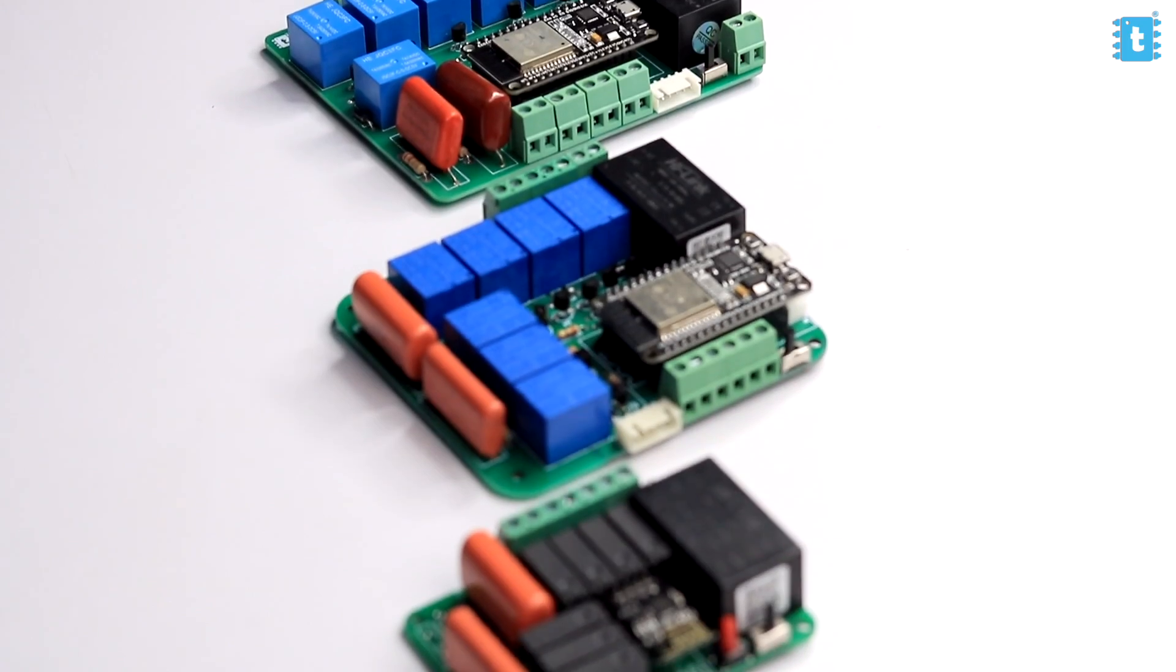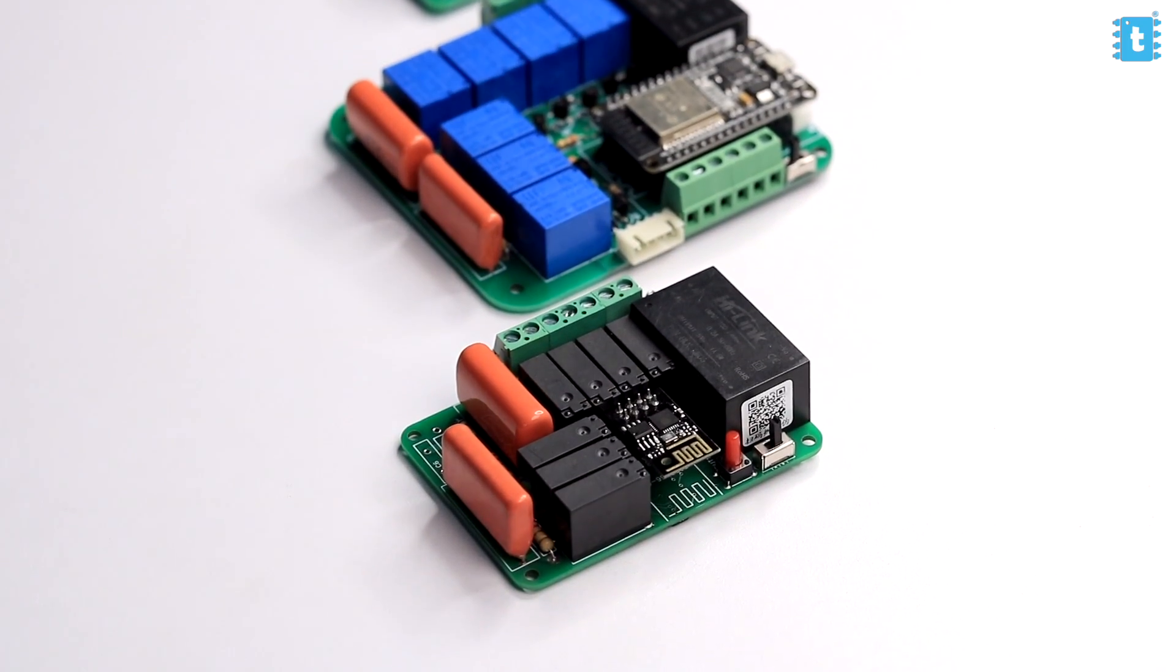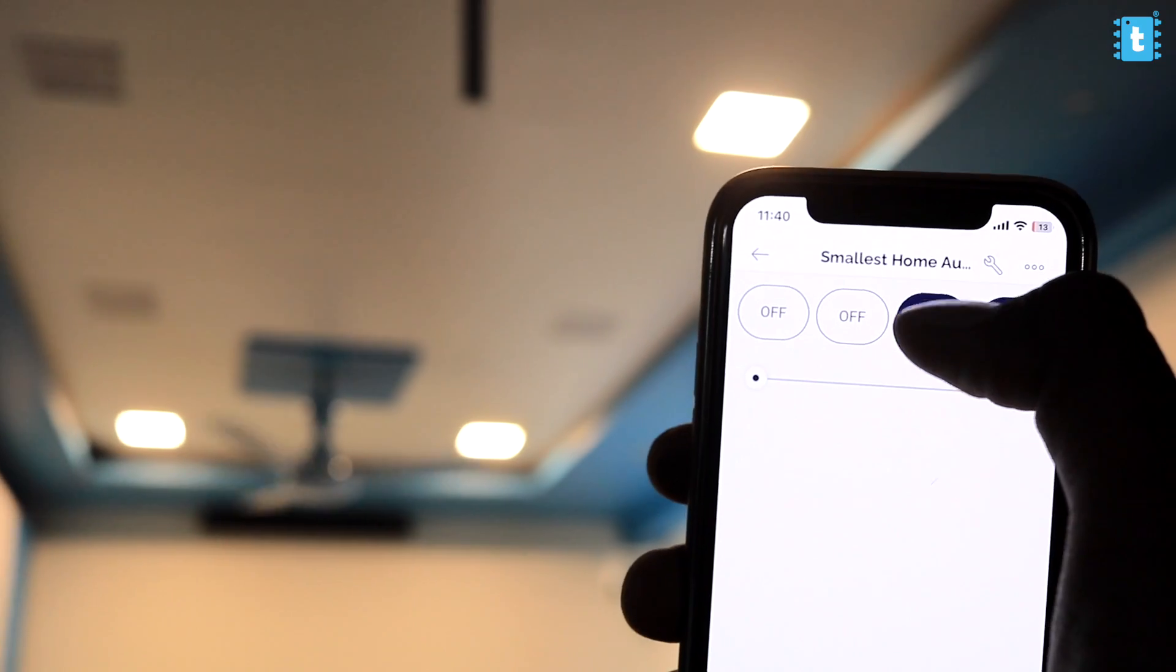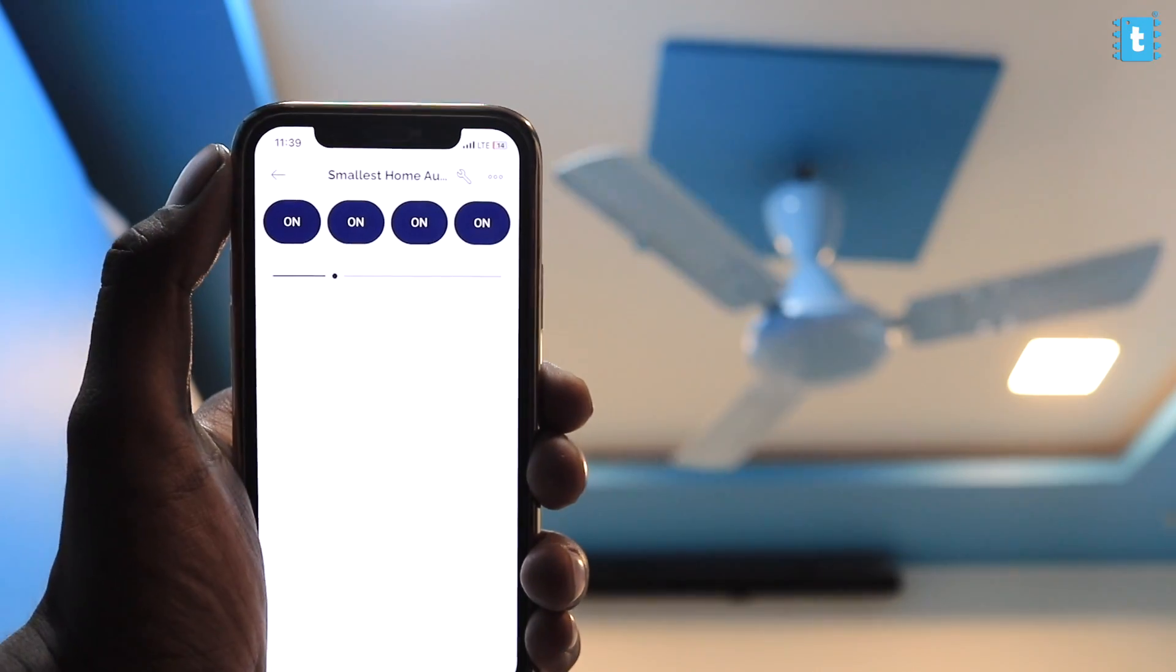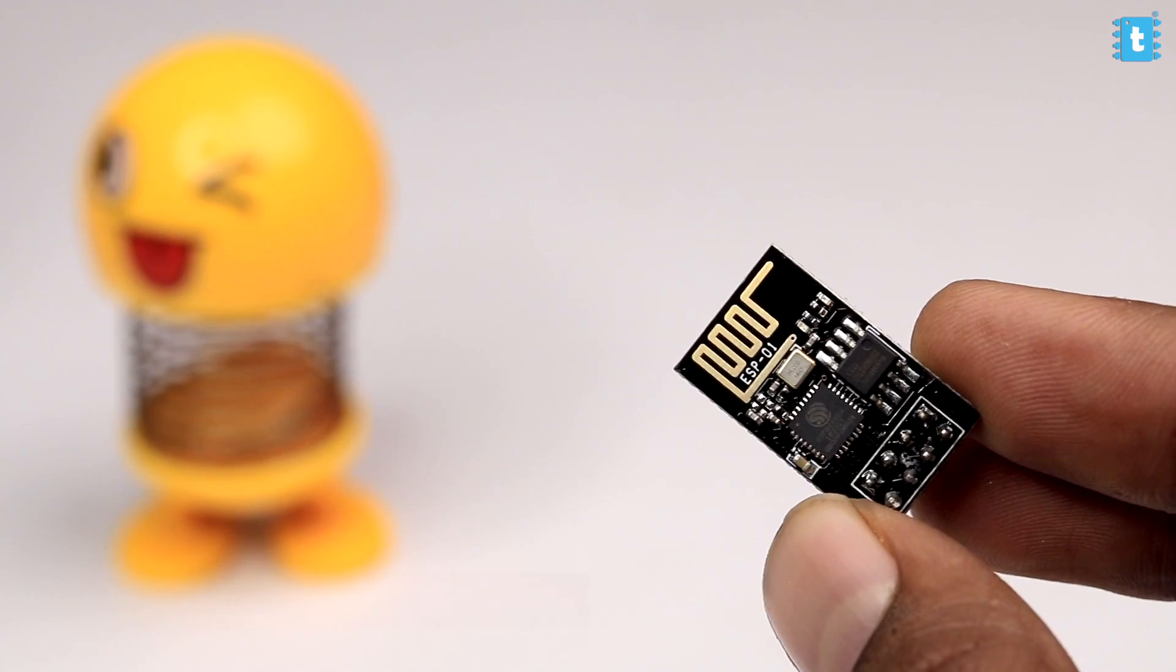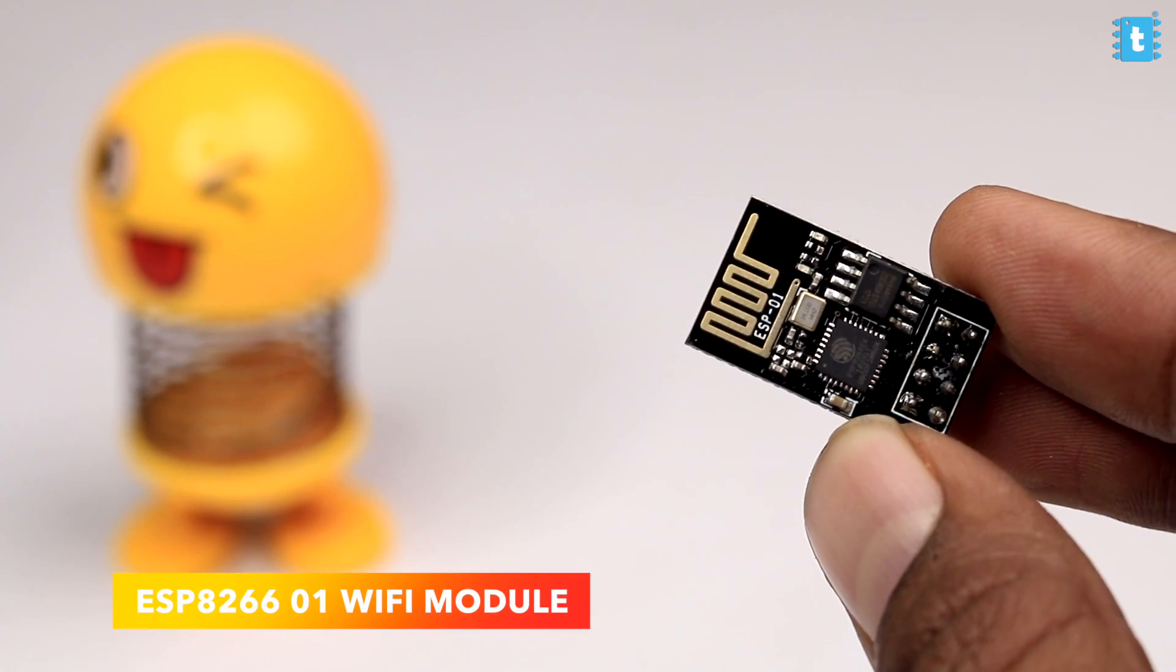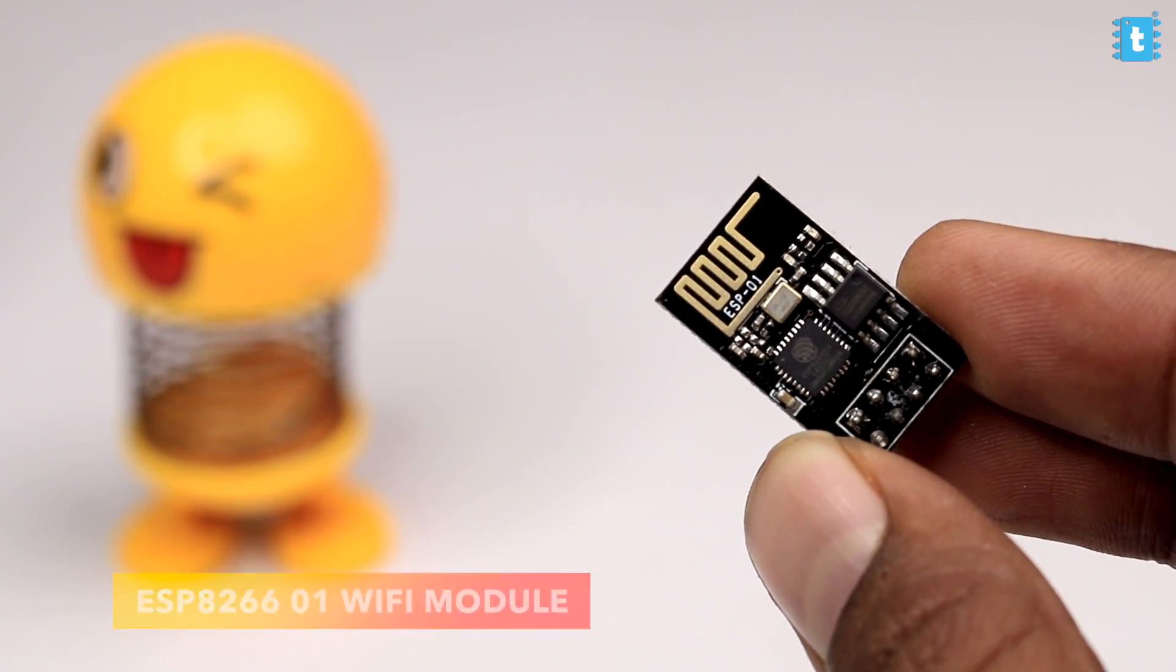In this video we are going to make the smallest home automation project which is capable of controlling up to 4 AC appliances and also speed of 1 AC fan by just using the ESP01 as the only Wi-Fi microcontroller board.